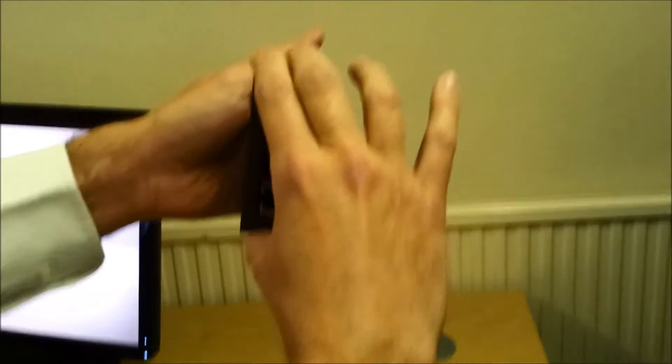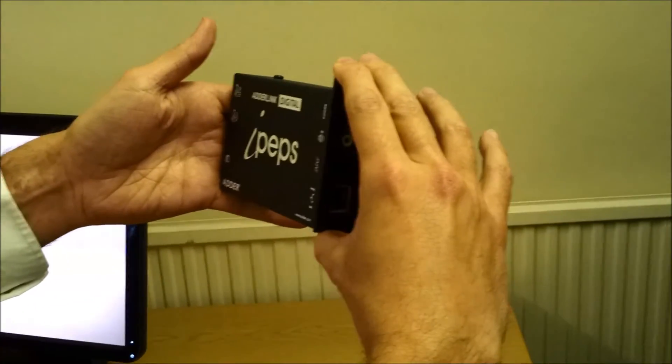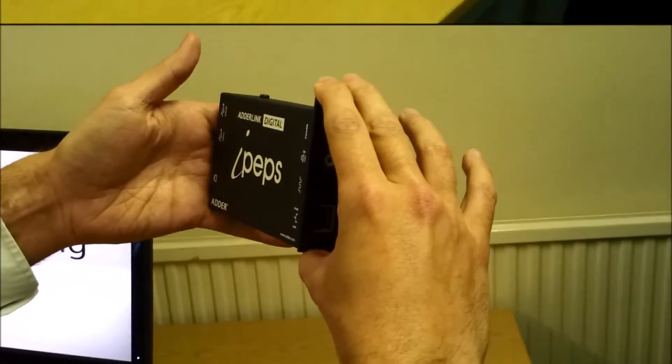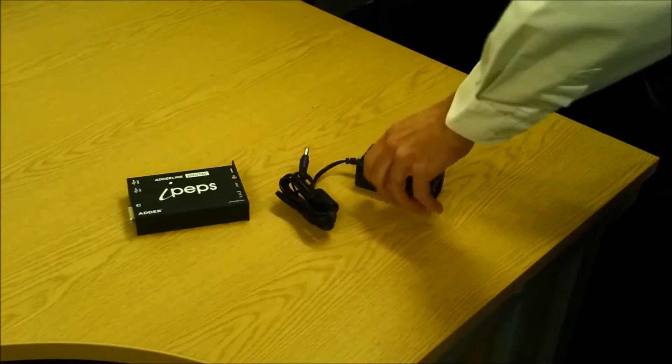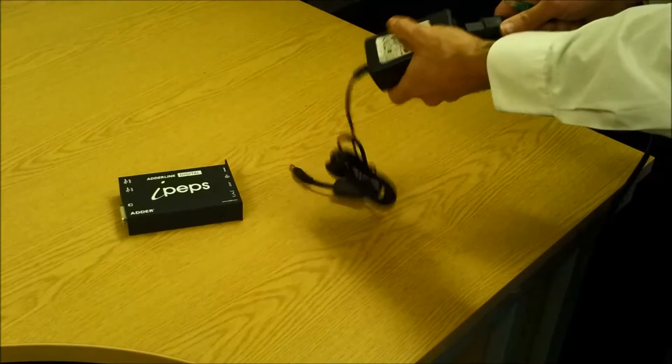If you're using multiple digital IPEPS, they can be rack mounted. Now we move to the setup portion of the video.